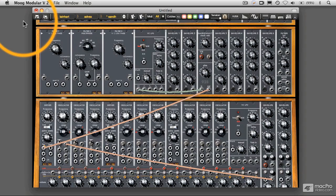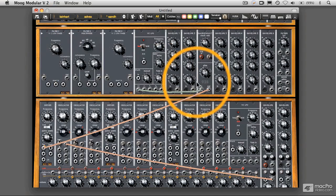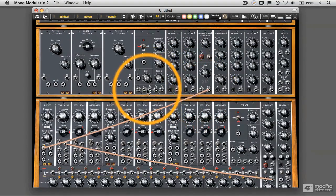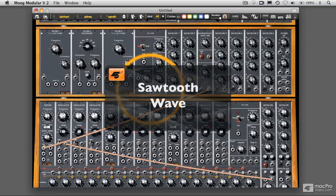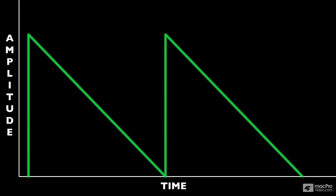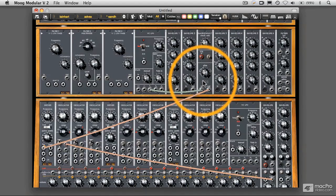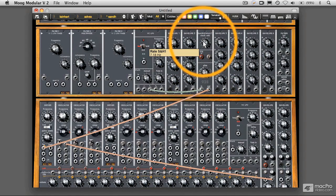Let's come back over here to the Moog Modular V. What we're going to do is disconnect our sine wave and grab a sawtooth wave. A sawtooth wave, as you recall, is a wave that rises abruptly and then drops gradually — if it's a descending sawtooth, which this one is. So I'm going to plug that into the input on our sample and hold, and increase the frequency of the clock rate a little bit to make this more audible. And this is what we're going to hear.